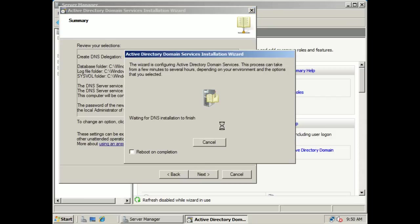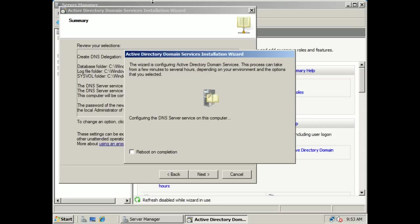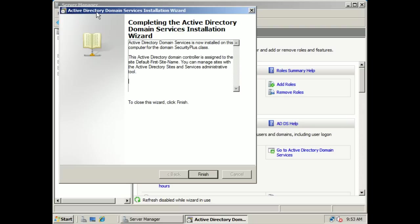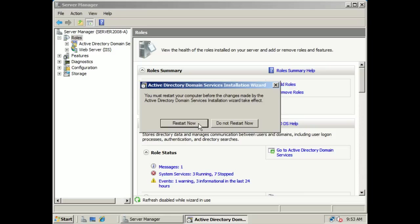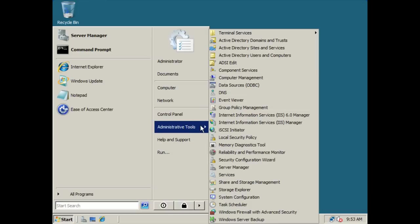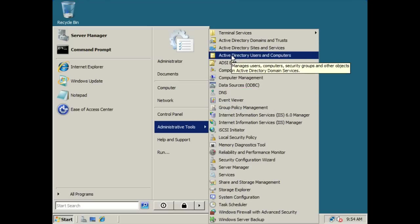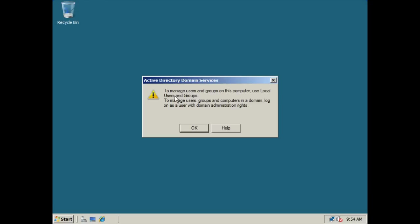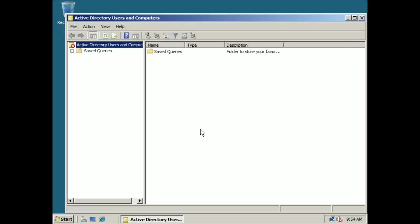As you can see, we do have our Active Directory Directory Domain Services installed. What we're going to do is click finish, and it's going to prompt us to restart now. I'm not actually going to restart now — I just wanted to show you the steps it would take to create a domain controller. What I'm going to do is click 'do not restart now' and close Server Manager. You can see that some of the Active Directory tools were loaded, but because we did not restart yet, they're not available to us. But once we do restart, we will be able to access these tools. So that's how you create a domain controller.